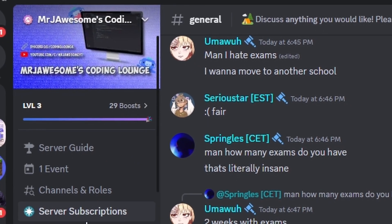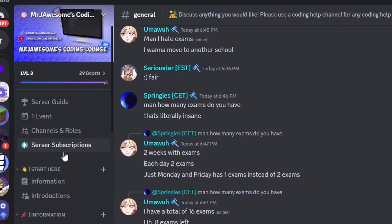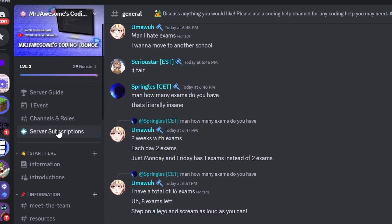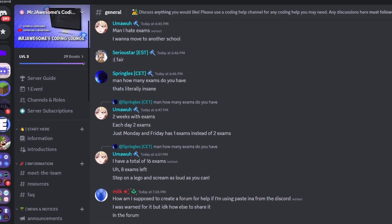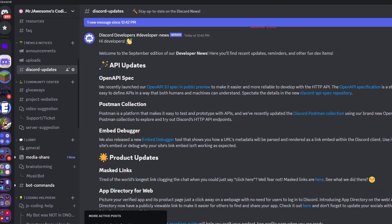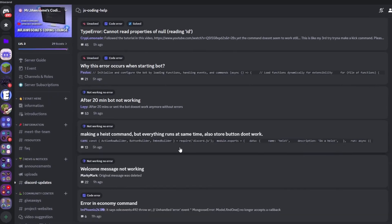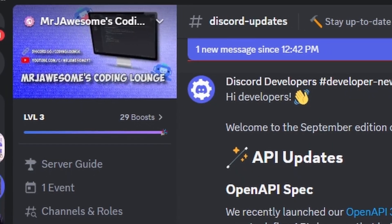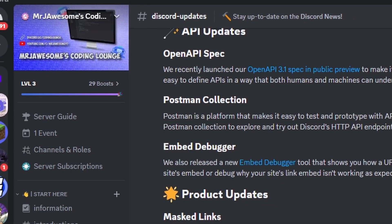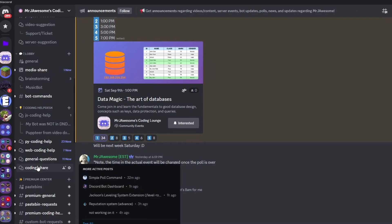That's how you can make an advanced create template and sync template command using your discord.js version 14 bot. If you need help, join the server linked in the description and use the help channels. It's a great coding community, and I'll see you in the next video.